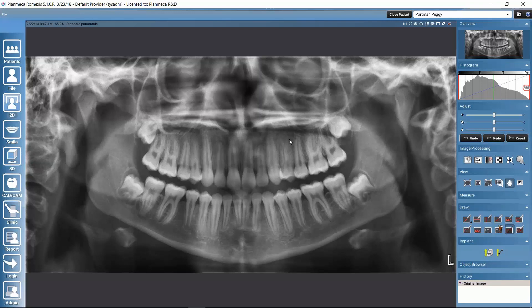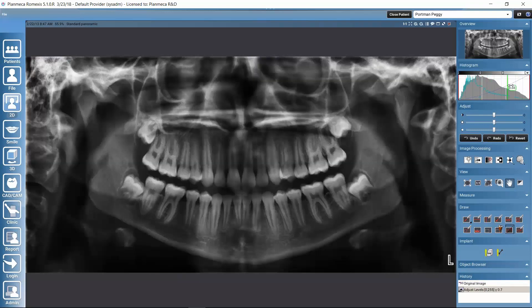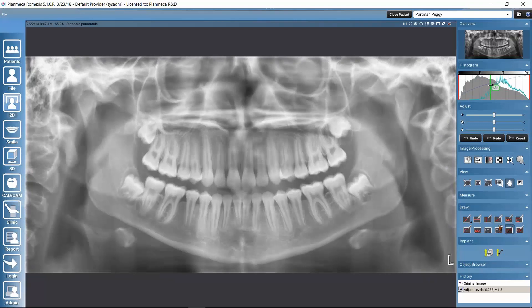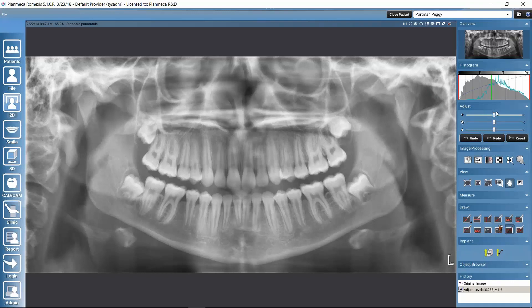Let's take a look at how we can adjust images. We have the histogram where we can determine which grayscale values are visible and use the gamma for adjusting the image. We can also change the coloring by using the dropdown — for example, applying pseudo-colors. There's also an option to adjust contrast, brightness, and sharpness using sliders.